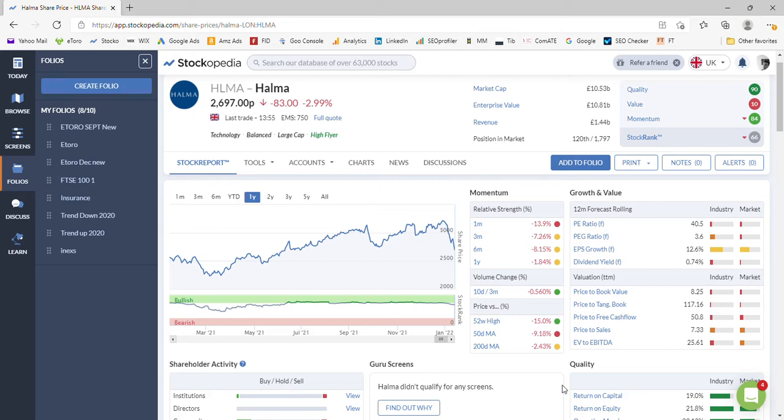Okay, so Halma has currently got a stock rank of 66, although it had been higher in the very recent past. It was green, which means over 80 in the very recent past, and we'll come on to why it's now only a 66.